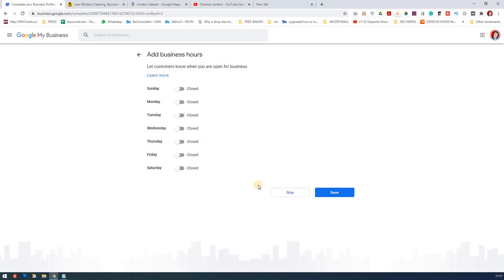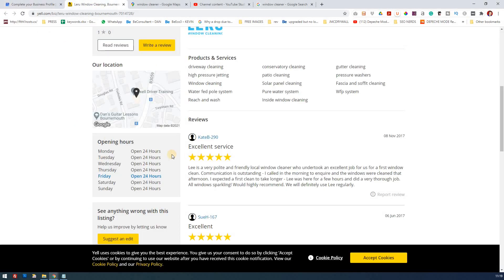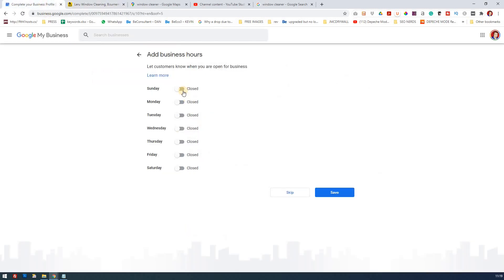Now it's about business hours as well. You can skip this if you don't know what your business hours are. I'm going to contact my client now. My client has 24 hours on Yell, and that's what he wants to do here. Again, it's important to make sure you have consistency. It has 24 hours here on Yell, and that's what we're going to put here as well. So 24 hours on each one.